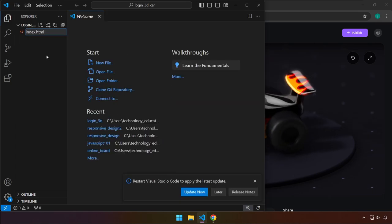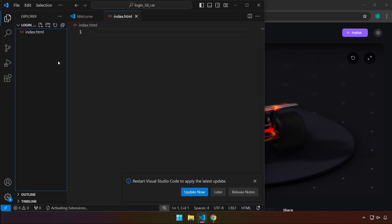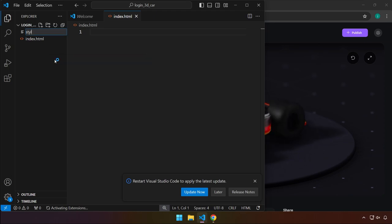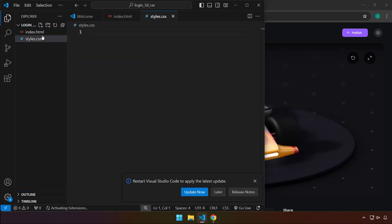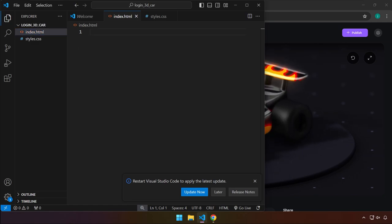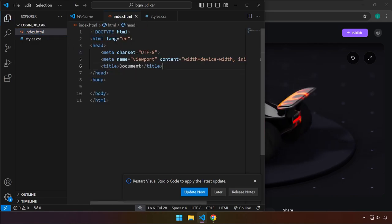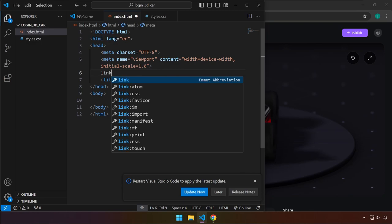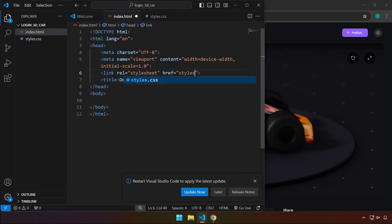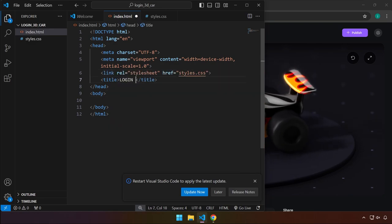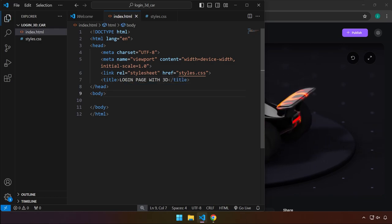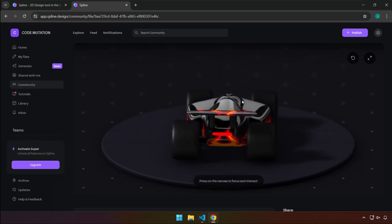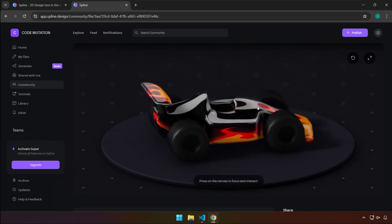Let's create our index.html and styles.css files. Generate the HTML template and make sure to link the CSS file. Change the title as well. It looks like the asset is already running in the background over in spline.design if we scroll down.